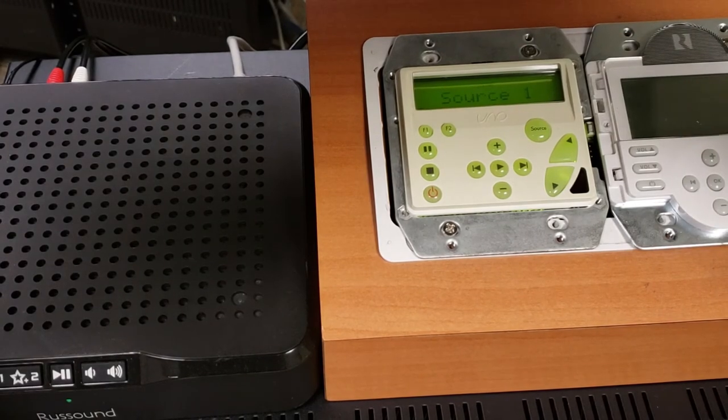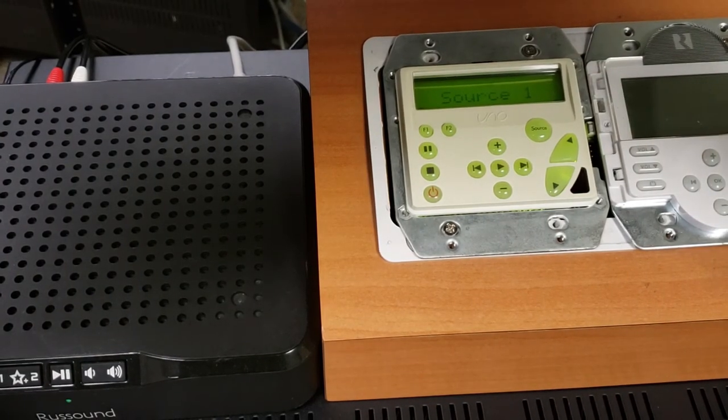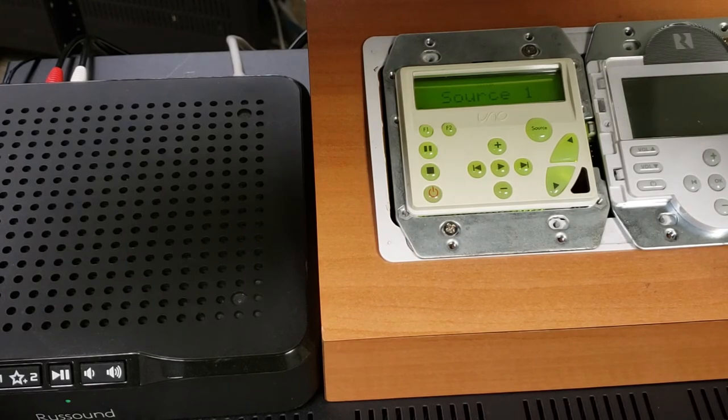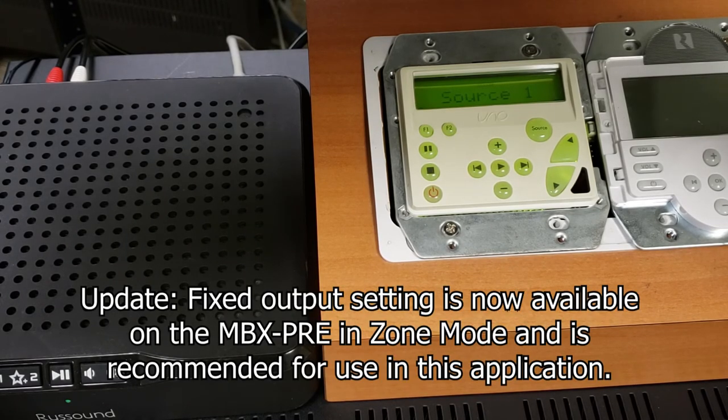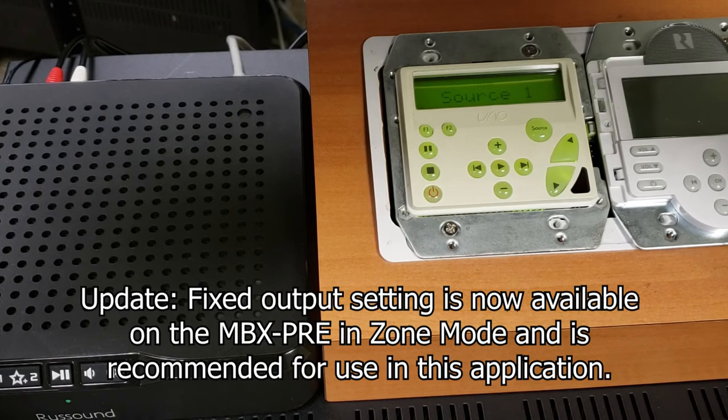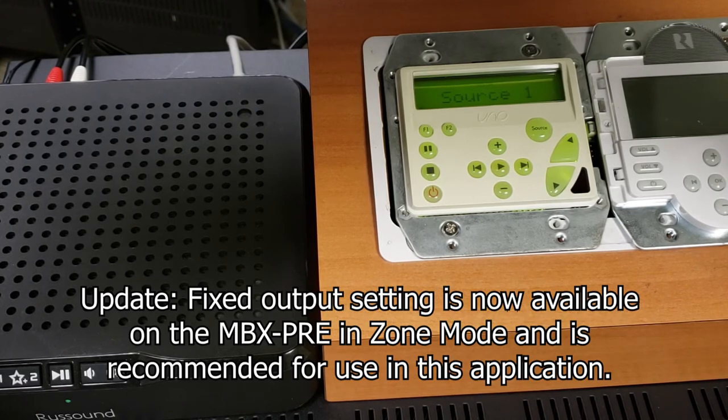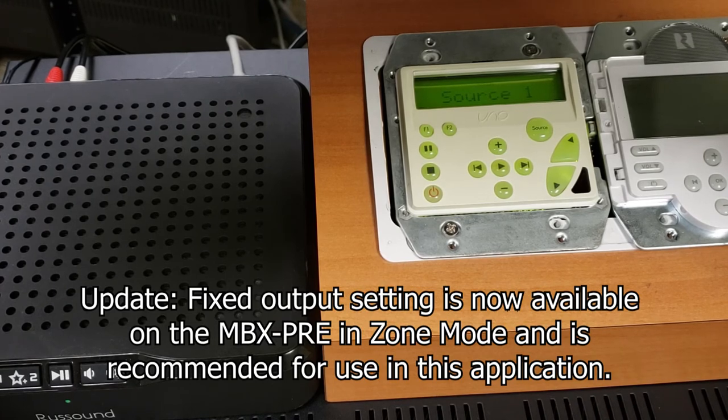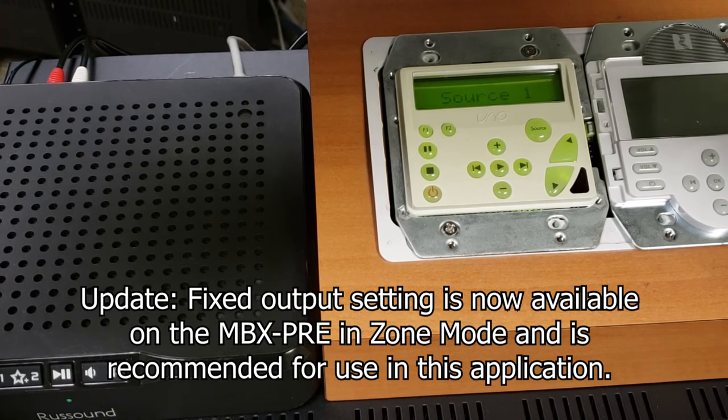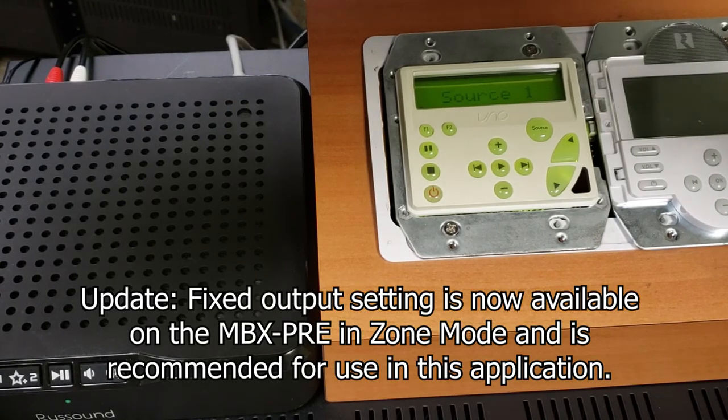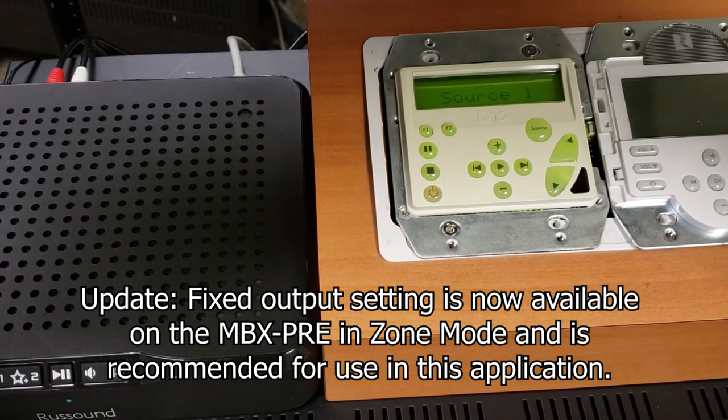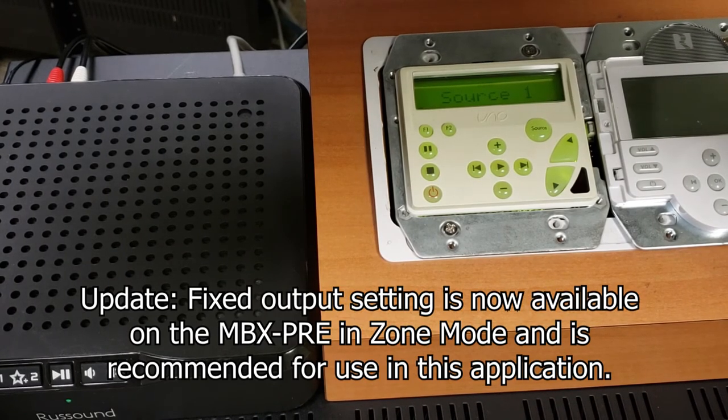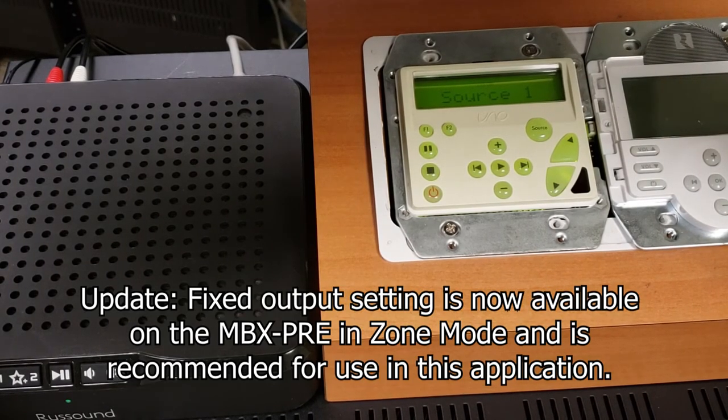And one other tip I would probably add, because in the Russound app you do have volume control for the MBX. This is a variable output volume control. We don't at this time have the ability of setting the MBX output for fixed. So I would recommend within the Russound app you leave the volume on maximum. You can even adjust the settings for turn on volume to 100 out of 100 as well.